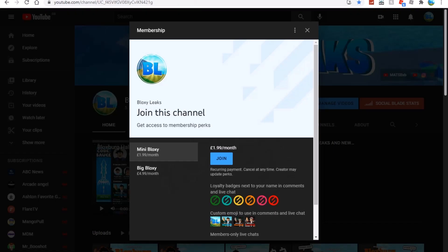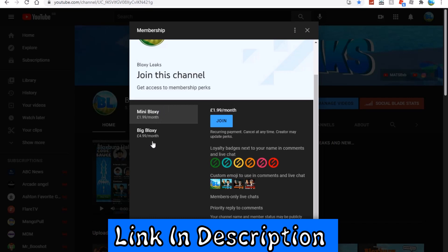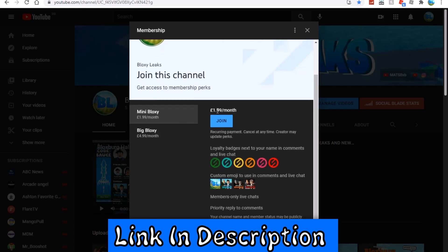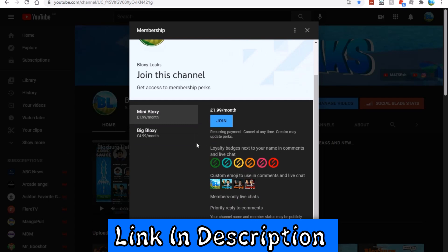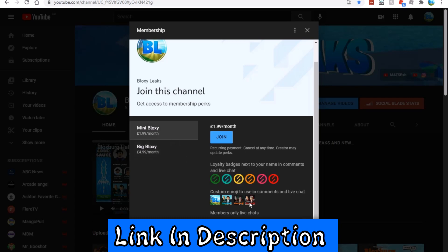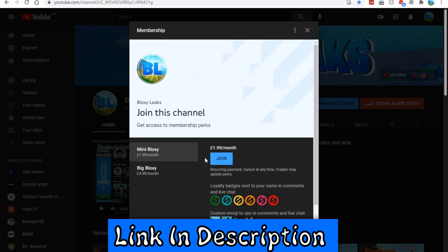Also we do have new memberships on the channel, so if you guys are feeling generous and you want to support me further than watching the videos, definitely become a member. We have Big Bloxy and Mini Bloxy, both at a relatively cheap price. We have very cool perks - members only live chats. If you are a Big Bloxy I'll friend you on Roblox, play games with you, give you shout outs. I will make new perks for Mini Bloxy as well. Thank you guys so much for the support recently. If you want to support me then definitely become a member. Yeah, bye.